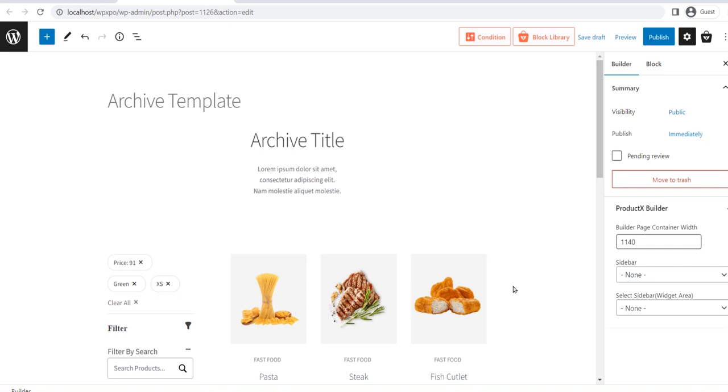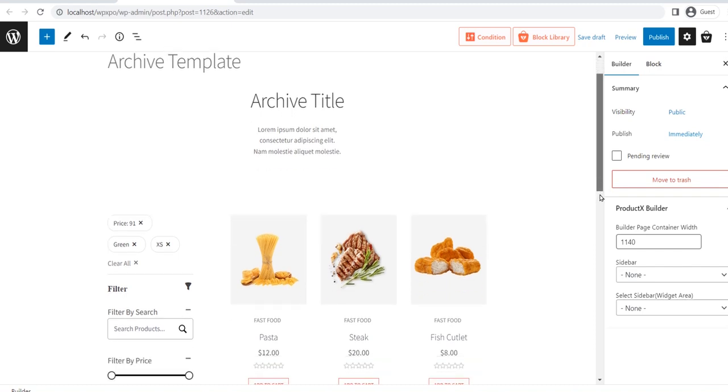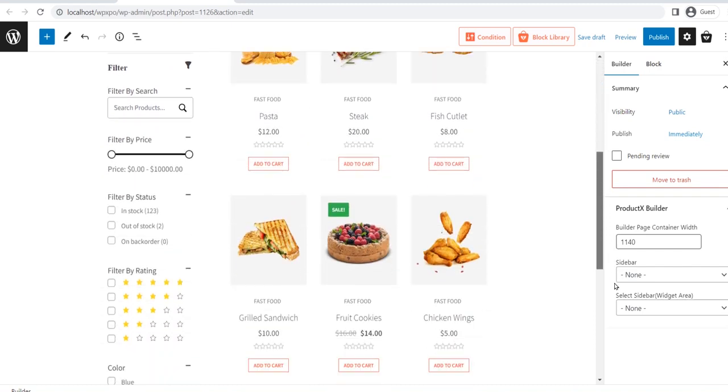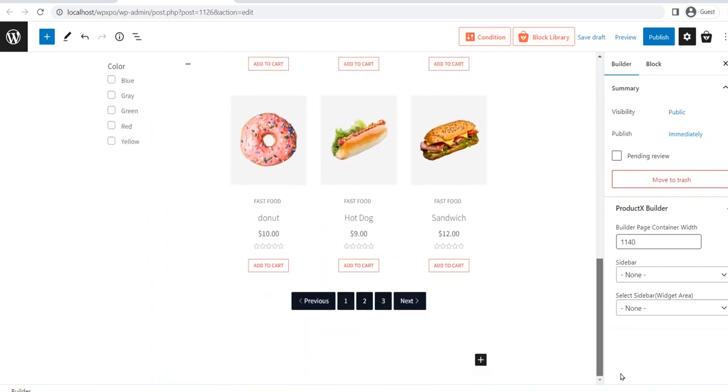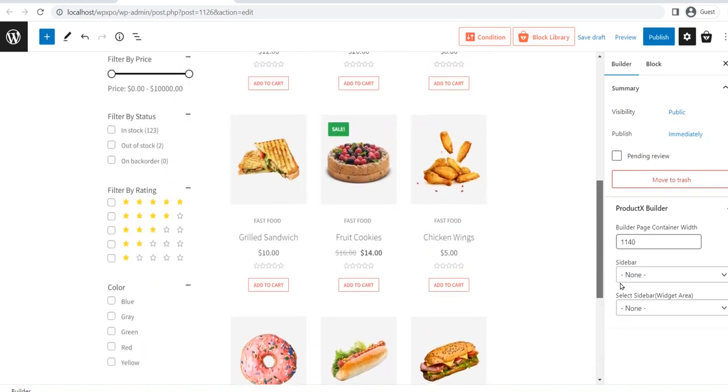Now, as you can see that the category page template is ready, so you can publish it without making any changes. However, you can also customize it, if required.